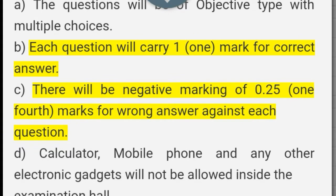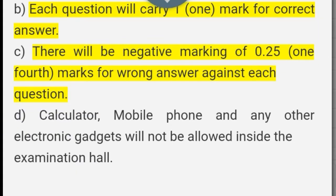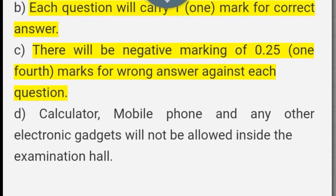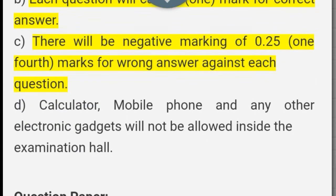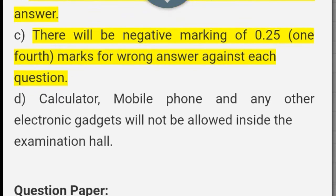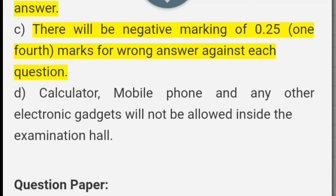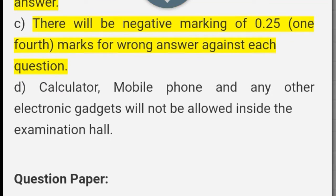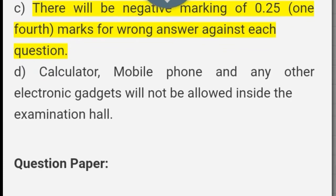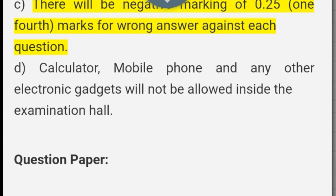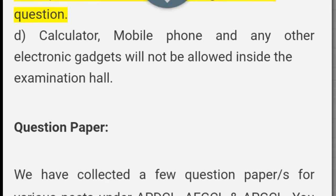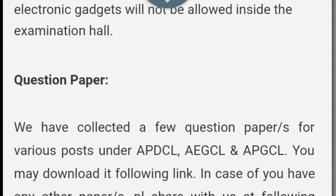Calculator, mobile phone, and any other electronic gadgets will not be allowed inside the examination hall.